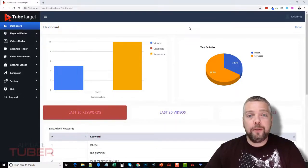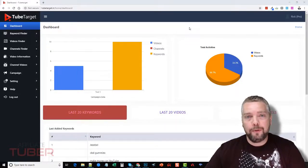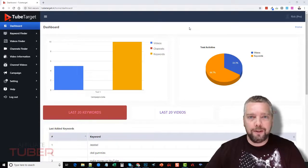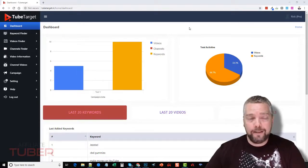Hey, this is Chris with Affiliate Tuber, and today I'm going to do another review for you on a product called TubeTarget. This is great for those of you who want to do YouTube ads.